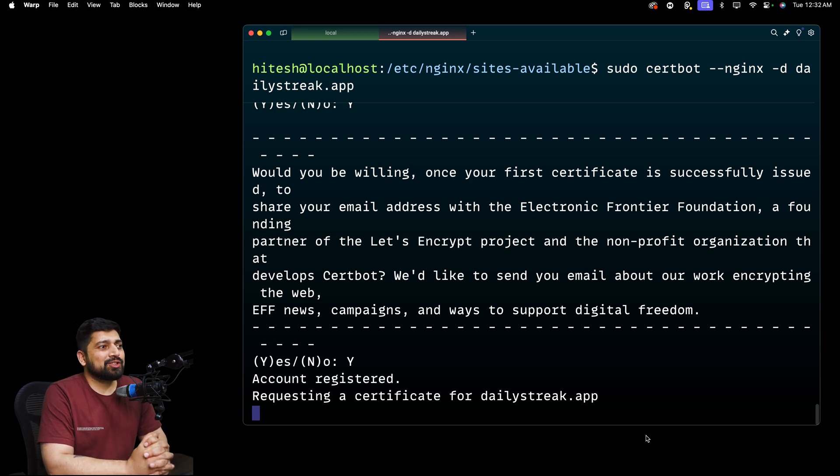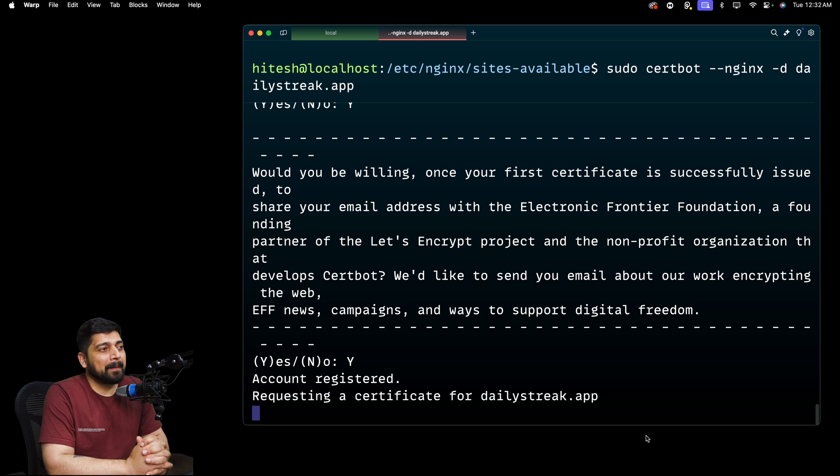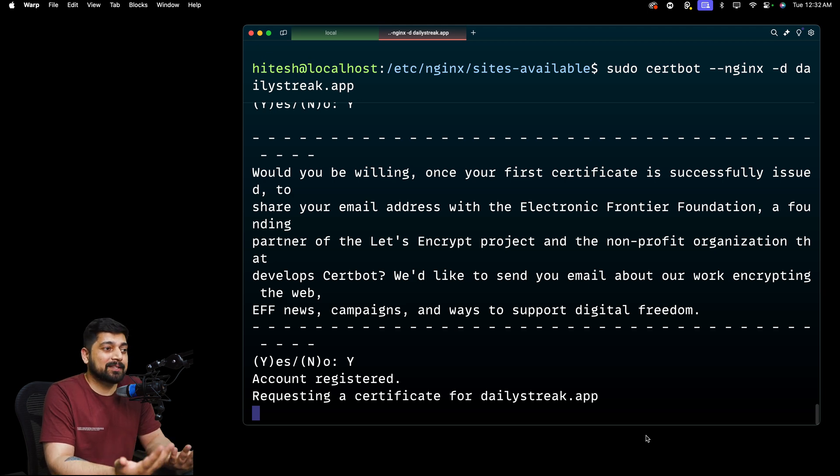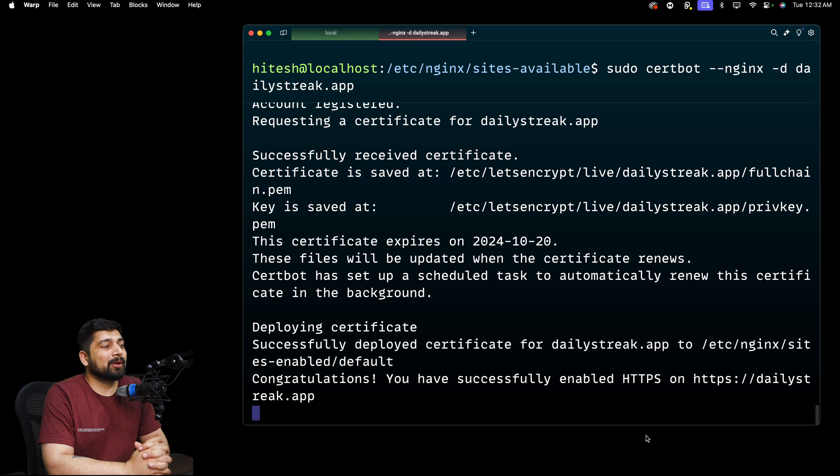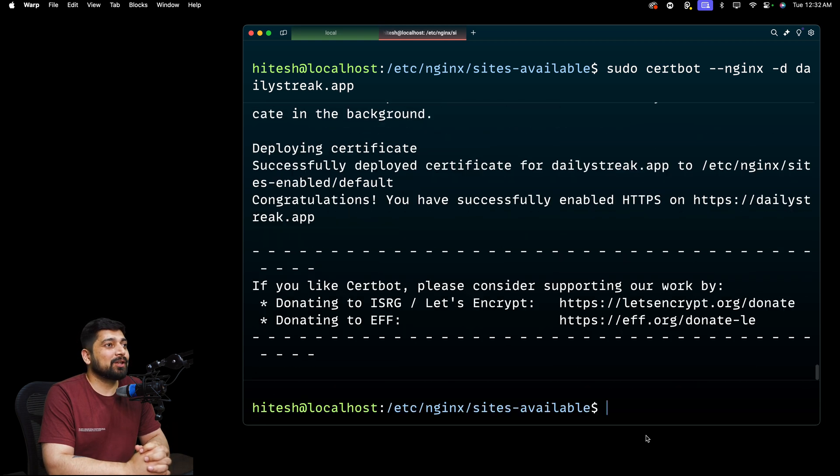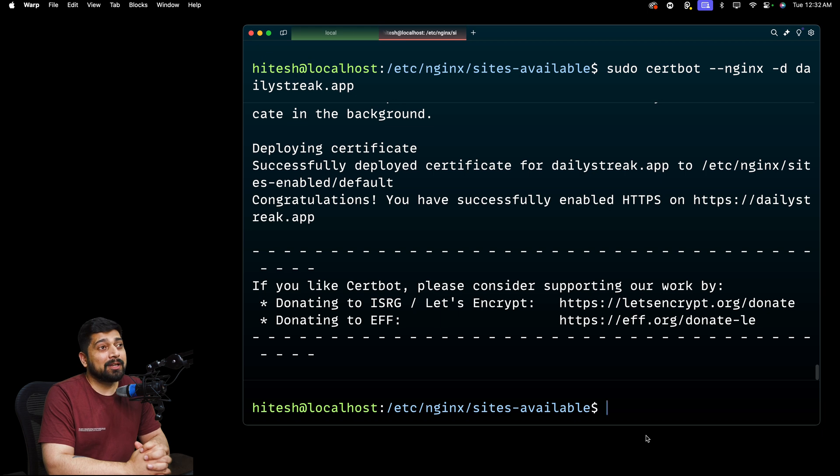And it shouldn't take that much time, but depends on how busy the server is because it's a free certificate request. It's also going to deploy that. And it says, congratulations, you have enabled HTTPS on the DailyStreak app. Looks good.